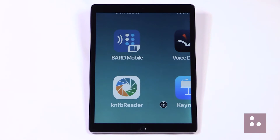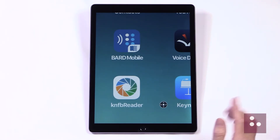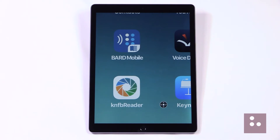Our first Zoom controller gesture is just simply tap it, and one simple tap will bring up our Zoom Quick Menus. Let's give it a try — we'll go ahead and just tap our Zoom controller icon here.